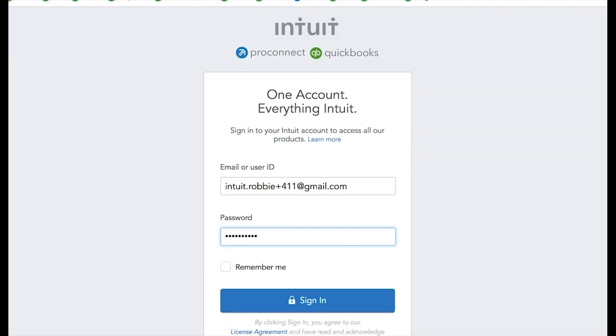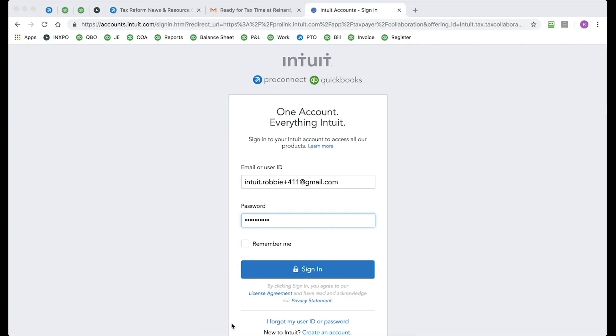Okay, at this point, it takes me to the Intuit Link sign-in page. One thing to note, if this is your first time using Intuit Link, you will need to create a password. Now, as you can see, I have already logged in using Intuit Link, so I'm just going to put in my email address and password and click Sign In.